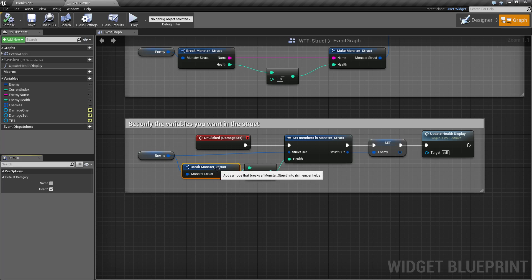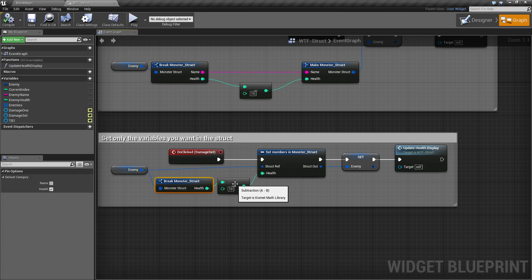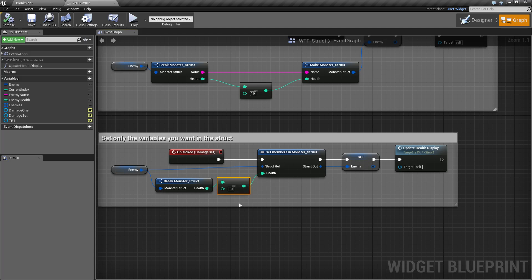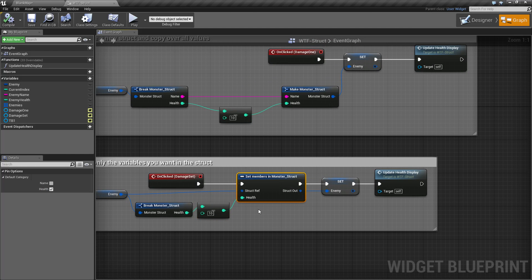So for example I have unchecked name because I don't want to change the name. Now I've gone ahead and changed the health value by negative 10 here, and then I'm using the set members in monster struct instead of the make struct.